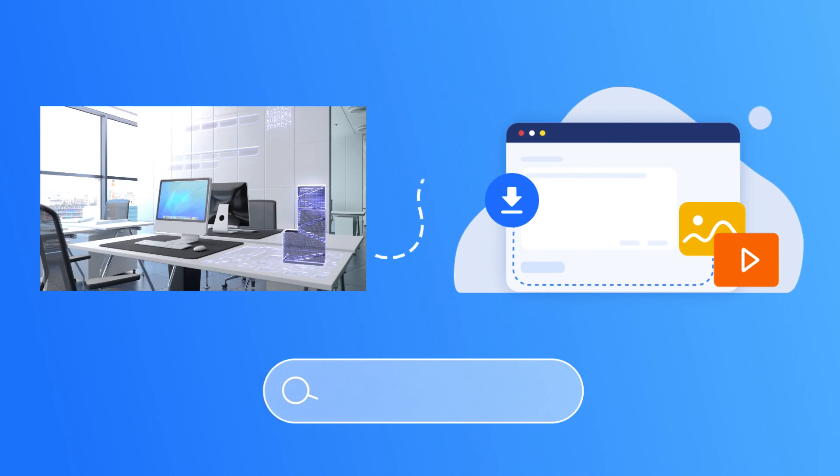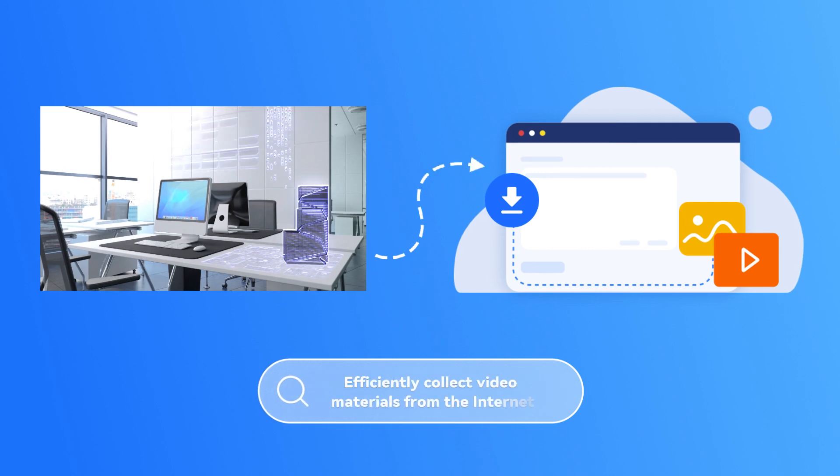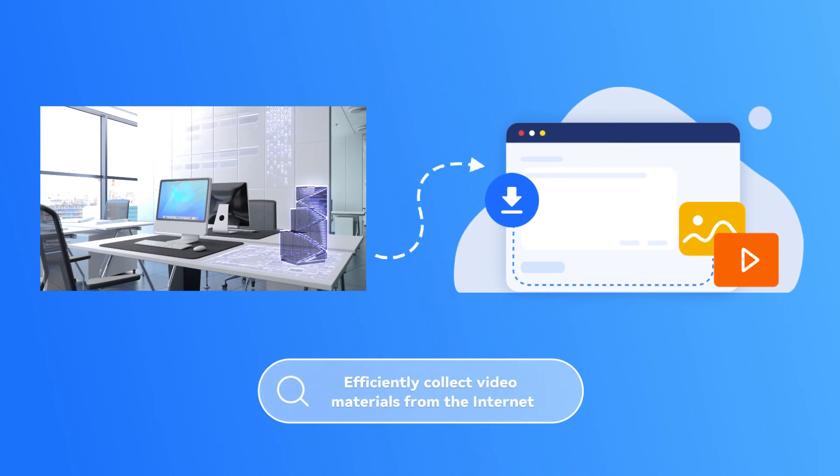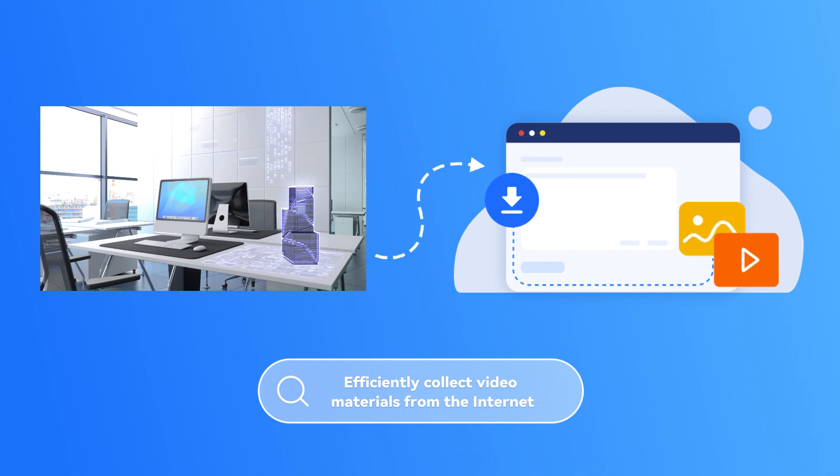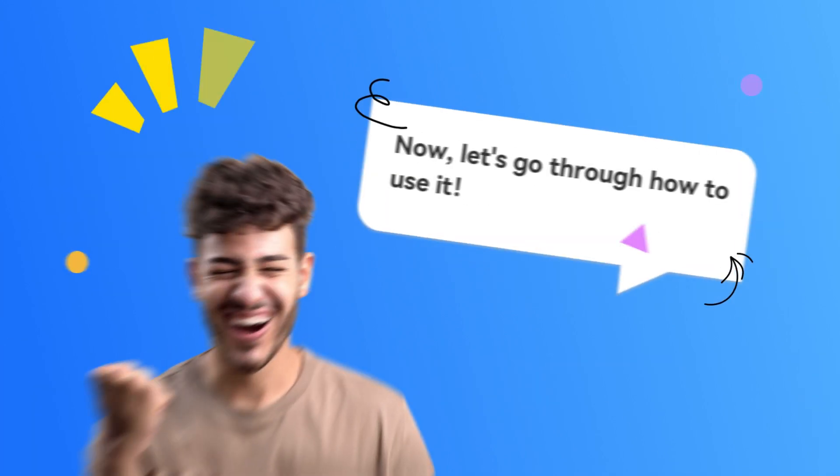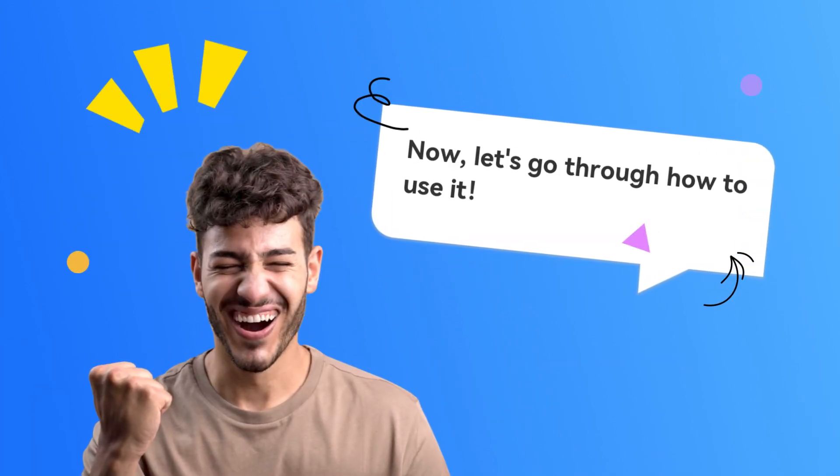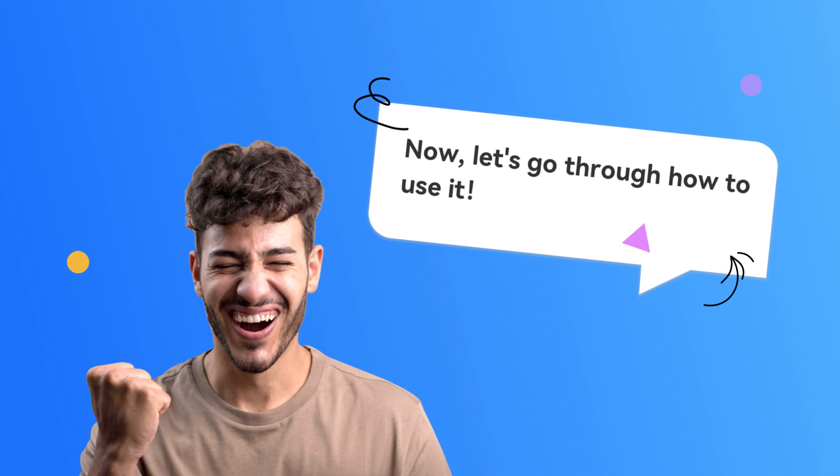With DubDub Video Download, you can efficiently collect video materials from the internet and use them for your own creation. Now, let's go through how to use it.